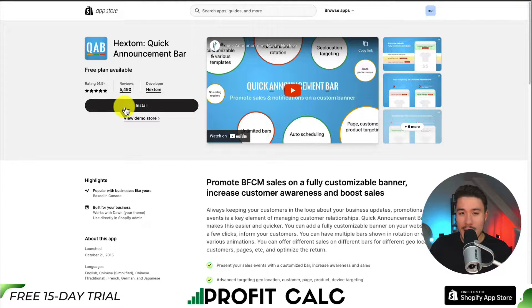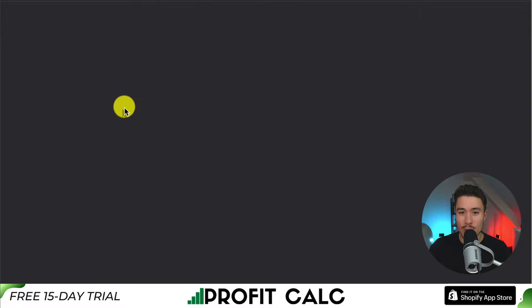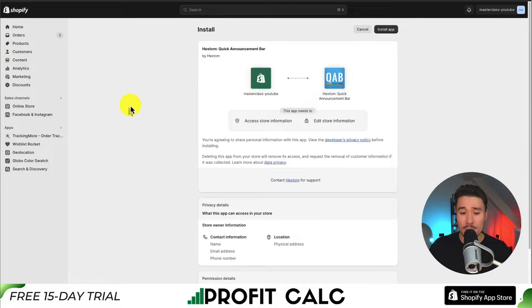Once you get to the app page, click install, and this will bring us to the installation sequence. If you're comfortable with the permissions, click install app.